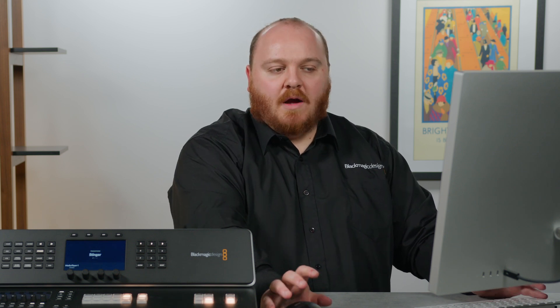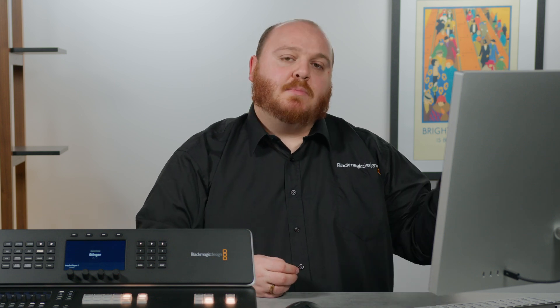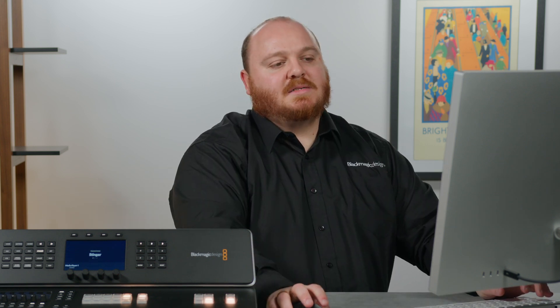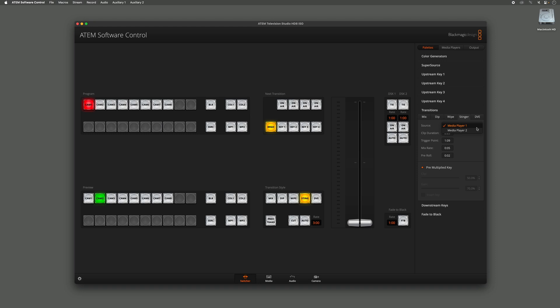For the Source of the Graphic for the Stinger Transition I have the choice of my two Media Players, and as I put the graphic into Media Player 1, let's select Media Player 1.